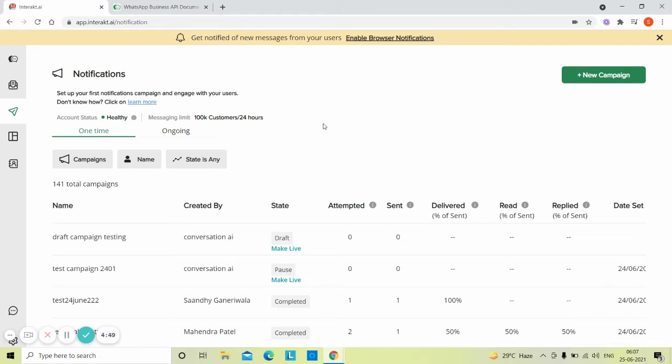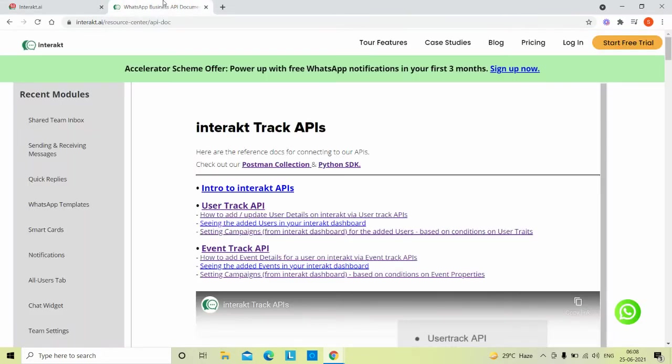A prerequisite before you can set up the above campaign is that whenever a customer signs up on your website, you should be passing an event to Interakt for that customer via APIs. You can learn more about our APIs from our resource center.